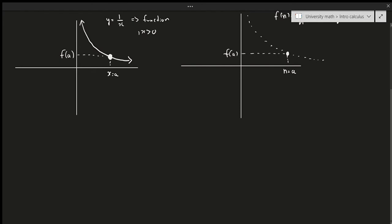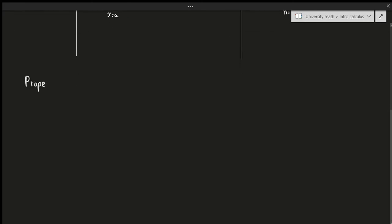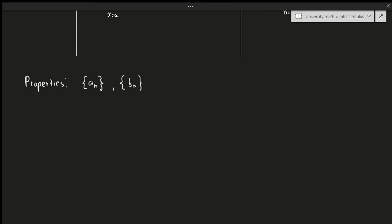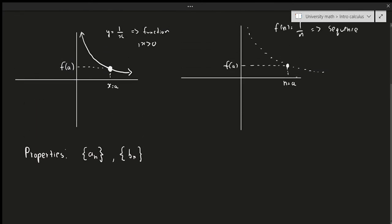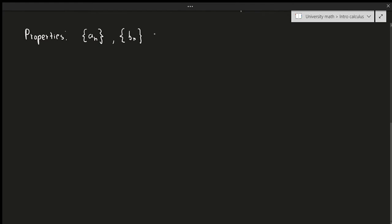Now let's look at some properties. For these properties, I'm going to assume that sequences a_n and b_n both converge. When I say converge, I mean it tends to a fixed value — it doesn't blow up or jump around. As n approaches some value, it goes to a fixed value of y.